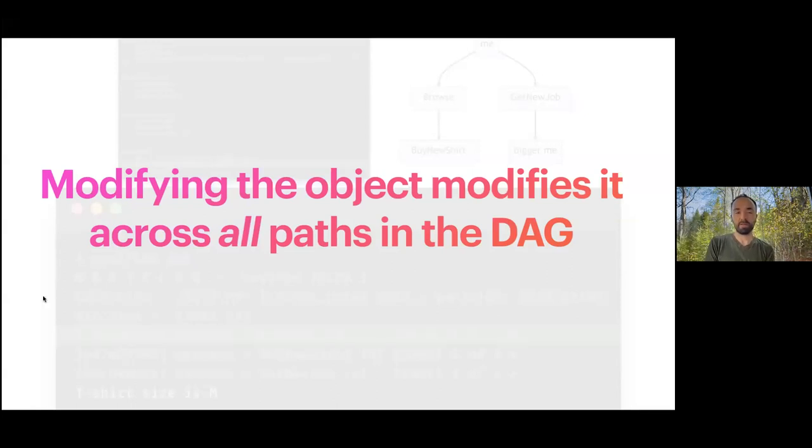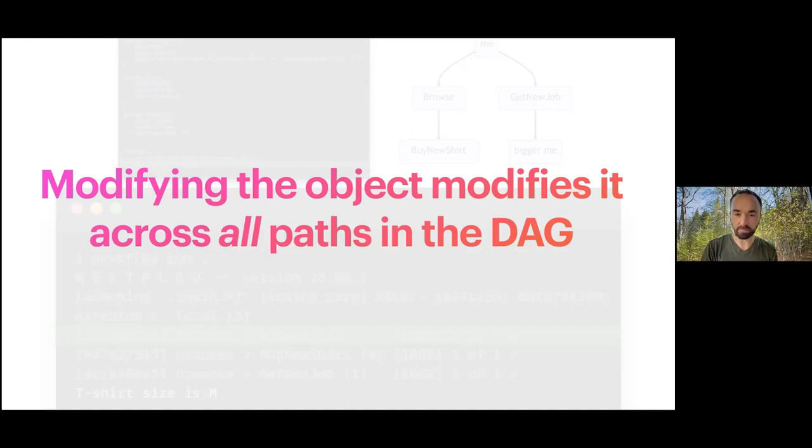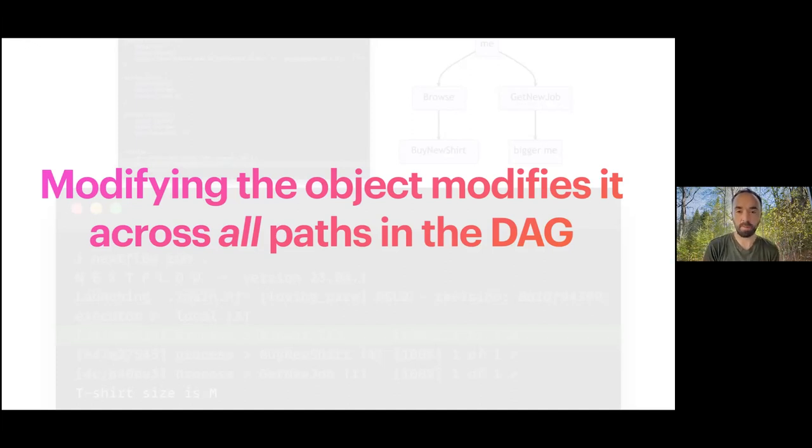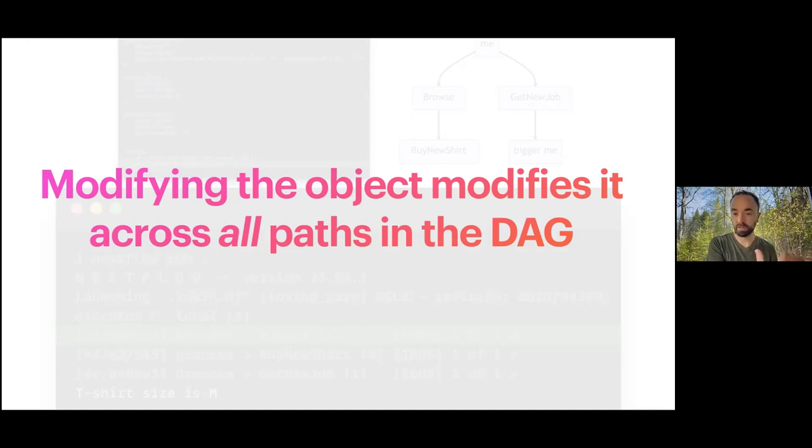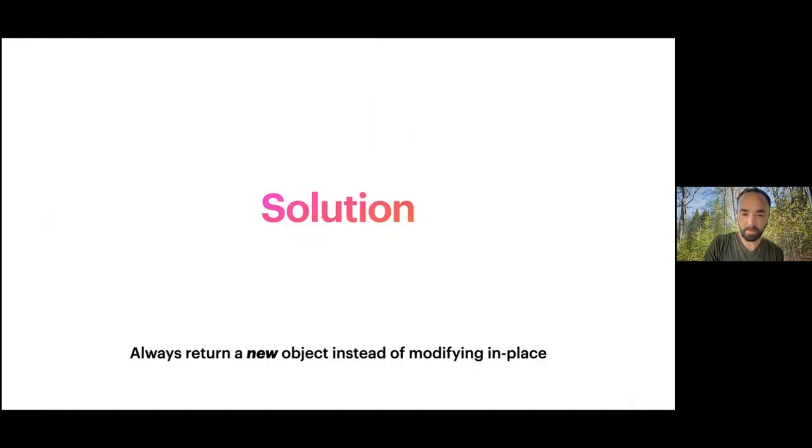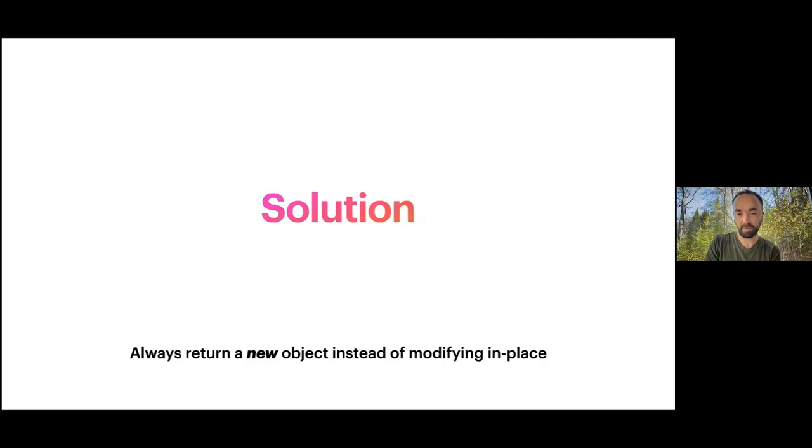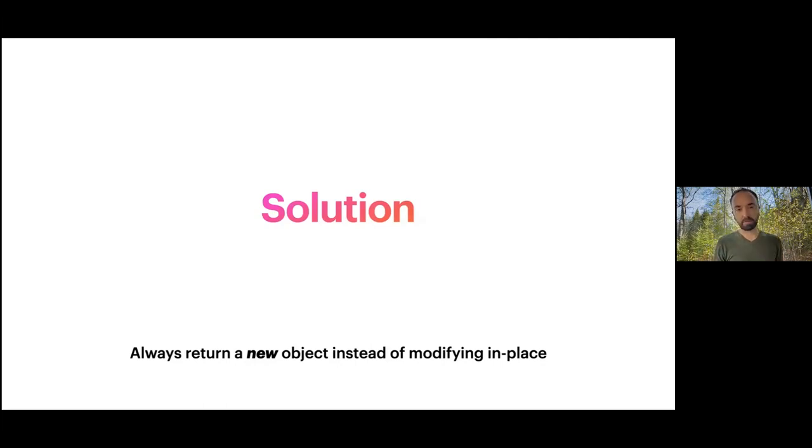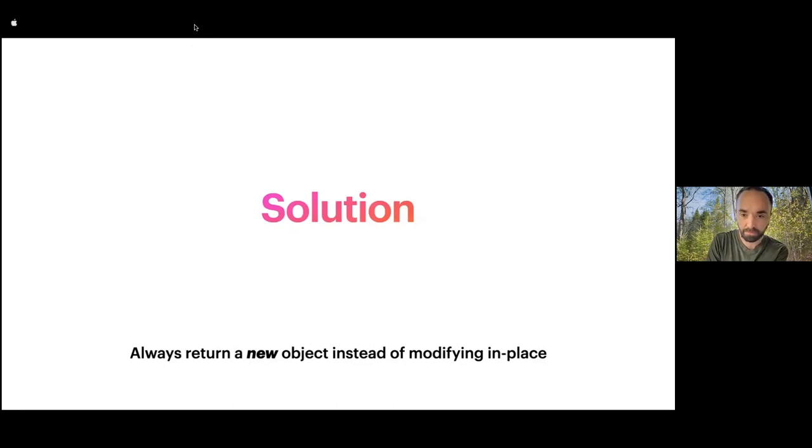This can lead to complicated and time-dependent bugs. We were seeing some problems in nf-core pipelines that would only appear if some processes took a little bit longer. That's what I was trying to demonstrate with that browse process - they become really complicated time-dependent bugs to track down. So that's what the problem is. What is the solution?